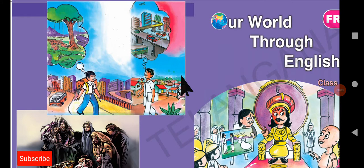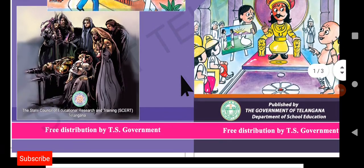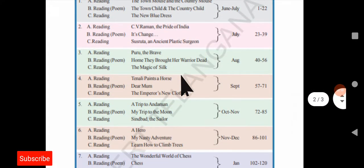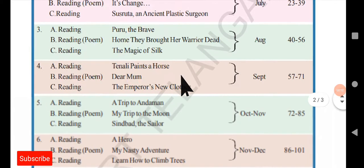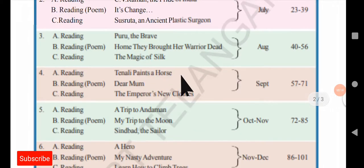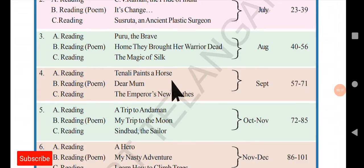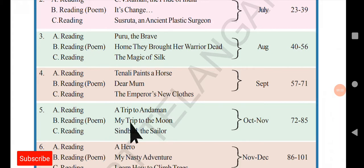Hello everyone, welcome back to Karen's English Show. We are continuing with the summaries of Sound Class English. So far I have uploaded videos till Unit 5 Reading A, which is 'A Trip.' In this video I will be teaching you Reading B, which is a poem, and the title of that poem is 'My Trip to the Moon.'